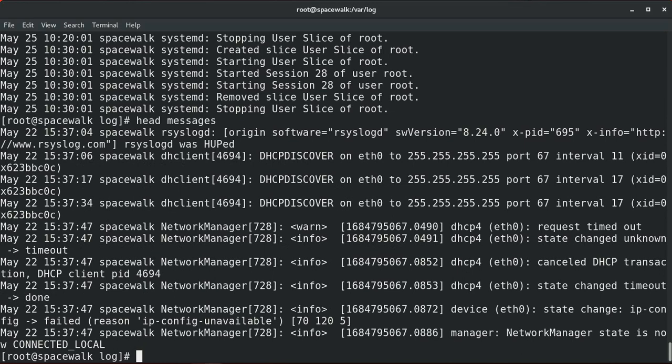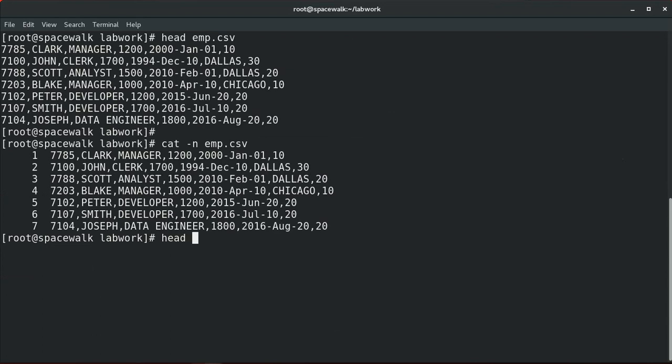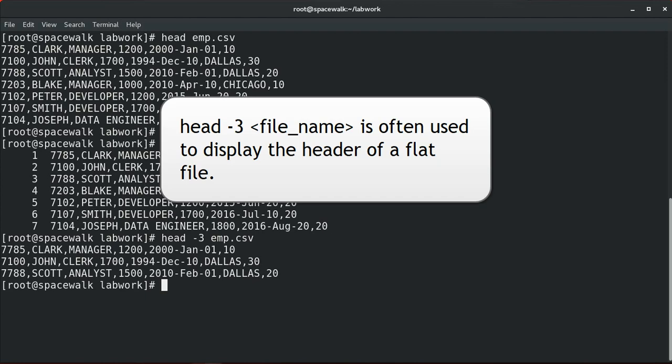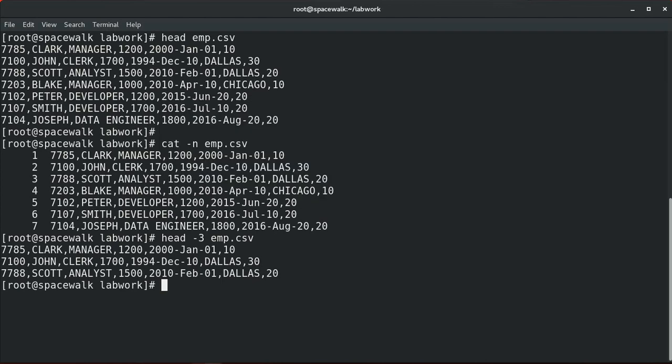By default, the head command will display the first ten lines of a file, but we can also pass the number of lines as a parameter to display from the top. For example, to display only the first three lines of a file, we can use hyphen three followed by the file name. The head -3 command is useful when you have a larger file containing a header, like CSV or pipe-delimited files, where you want to display only the header.